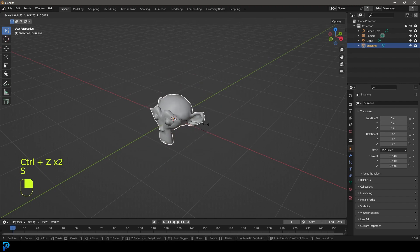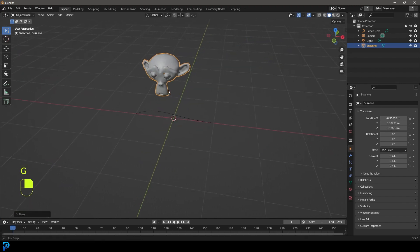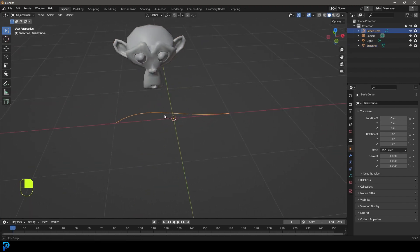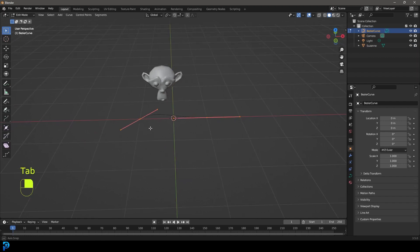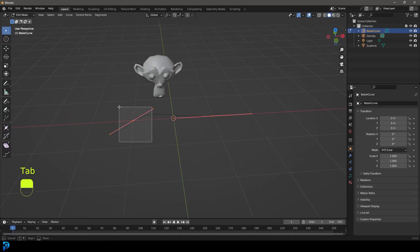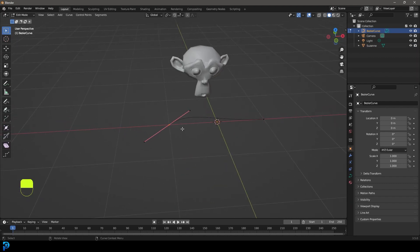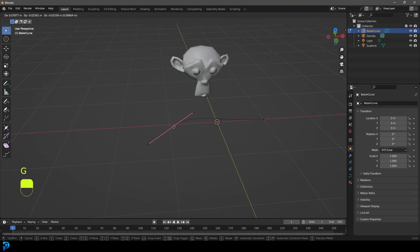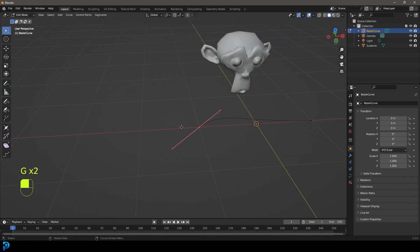And I'm just going to scale Suzanne down a bit and just move her up somewhere here. So now we can see the curve here. We're just going to tab into edit mode and we can grab these handles here to control the curve. You have one here and one here. But if you want to, you can also go ahead and press E to extrude.